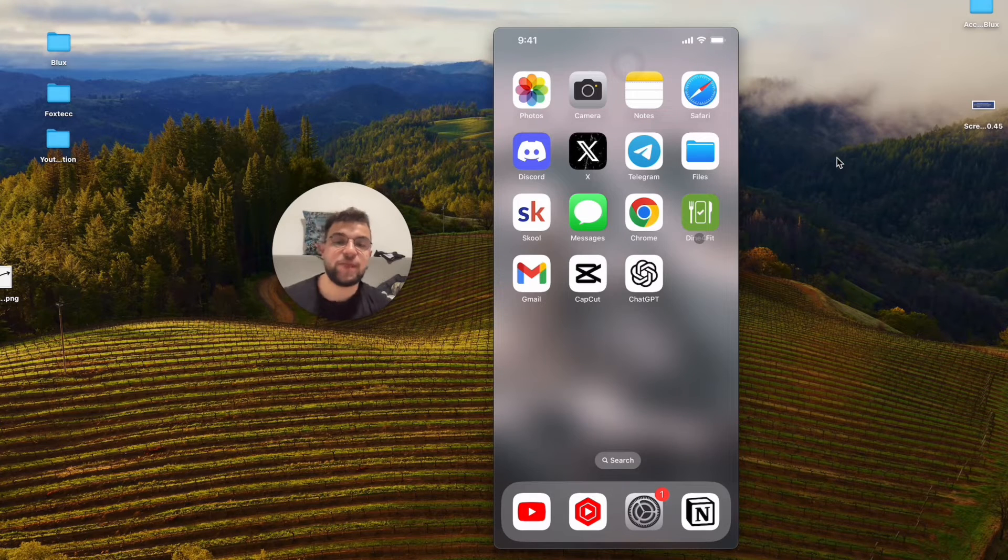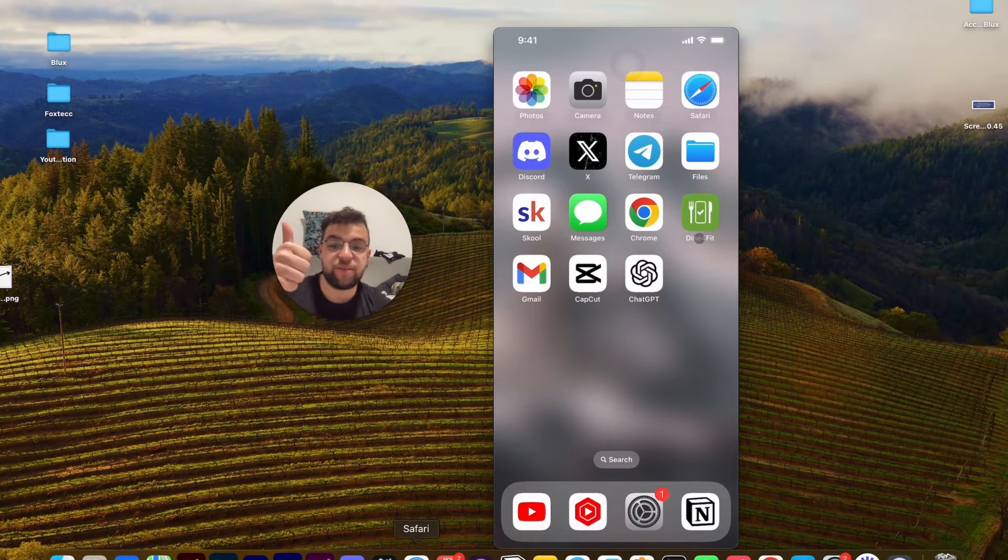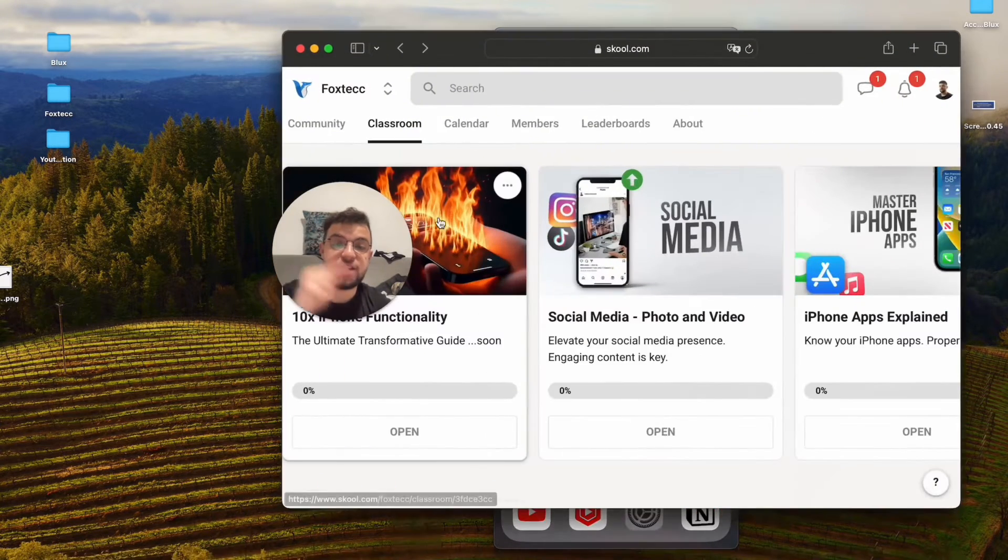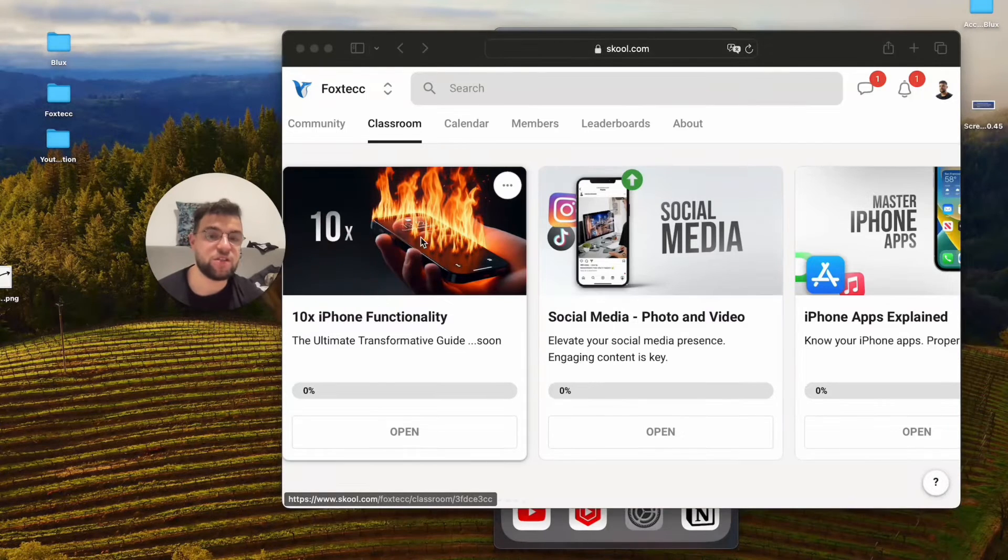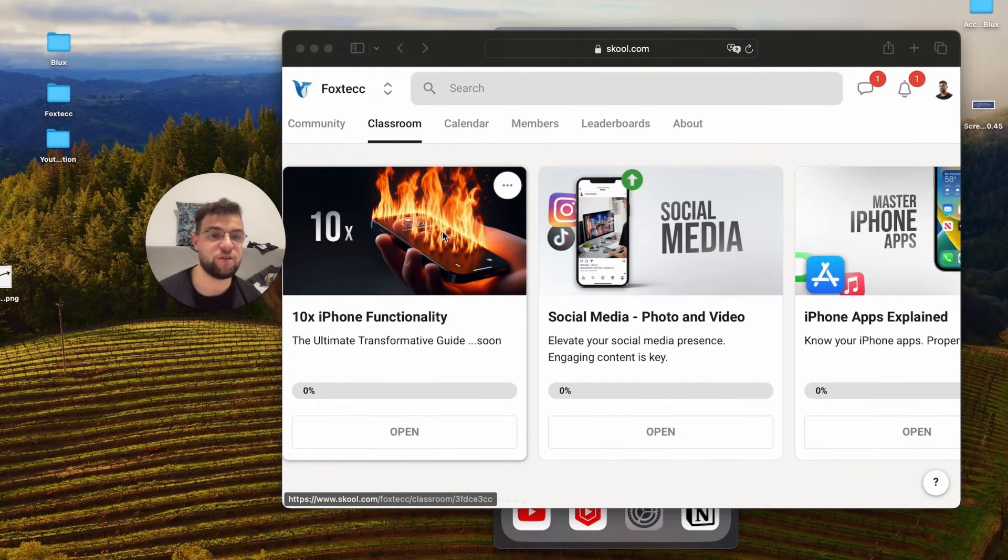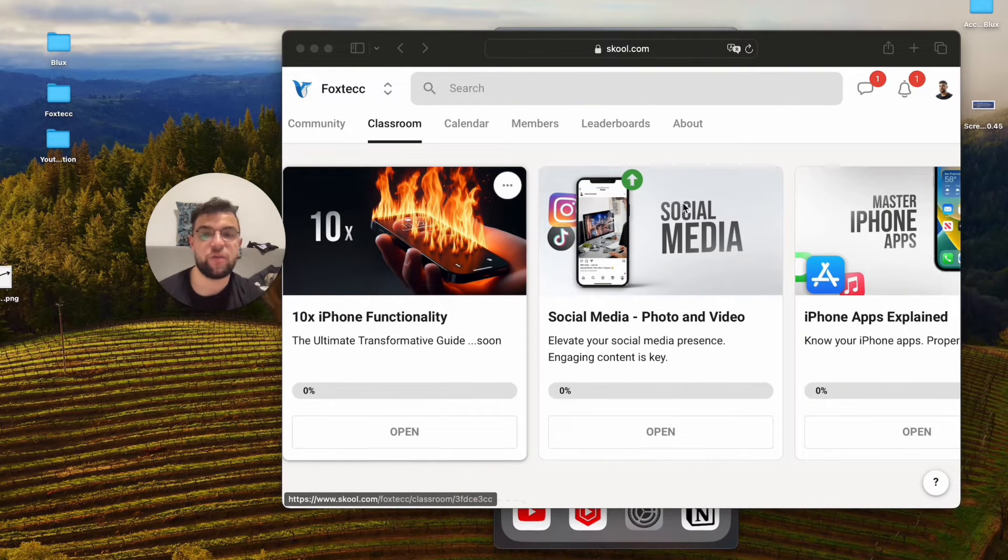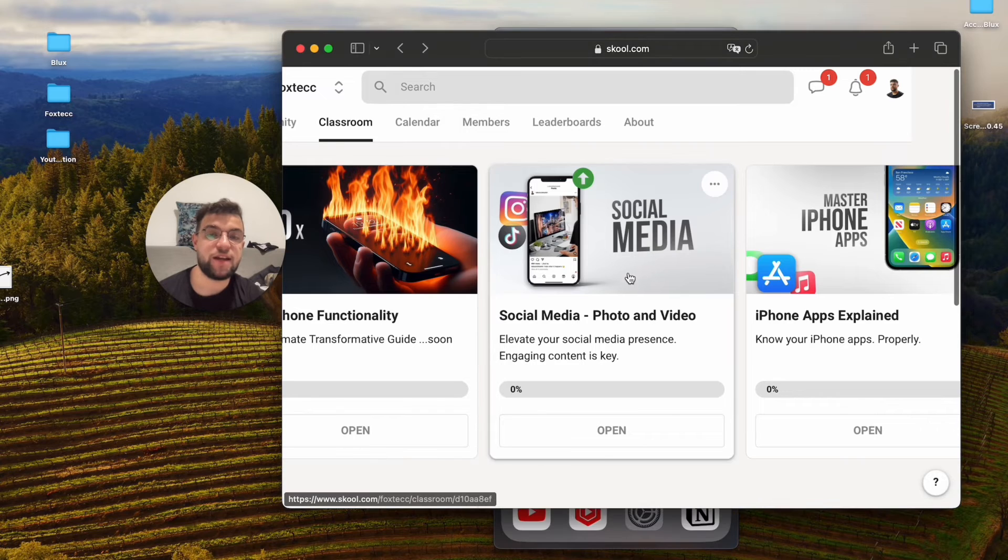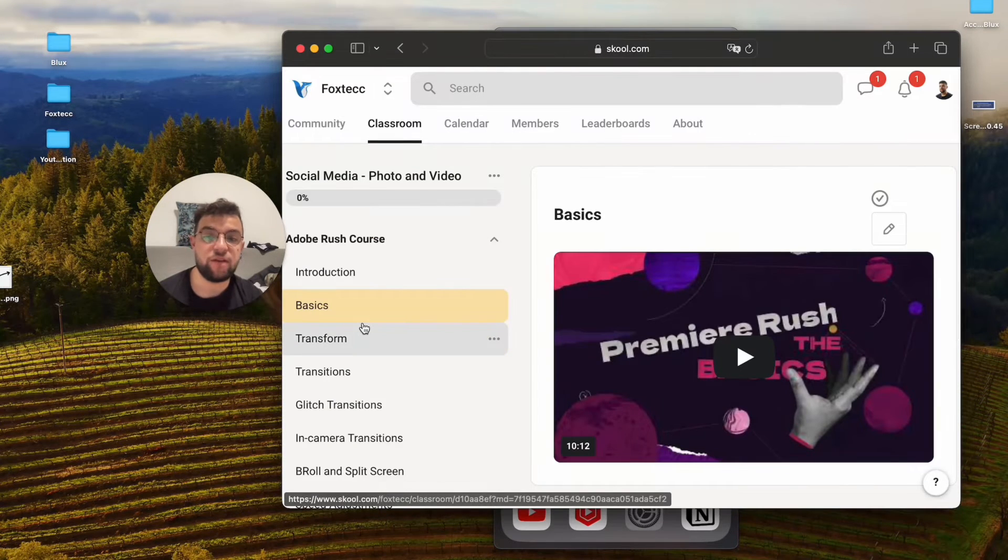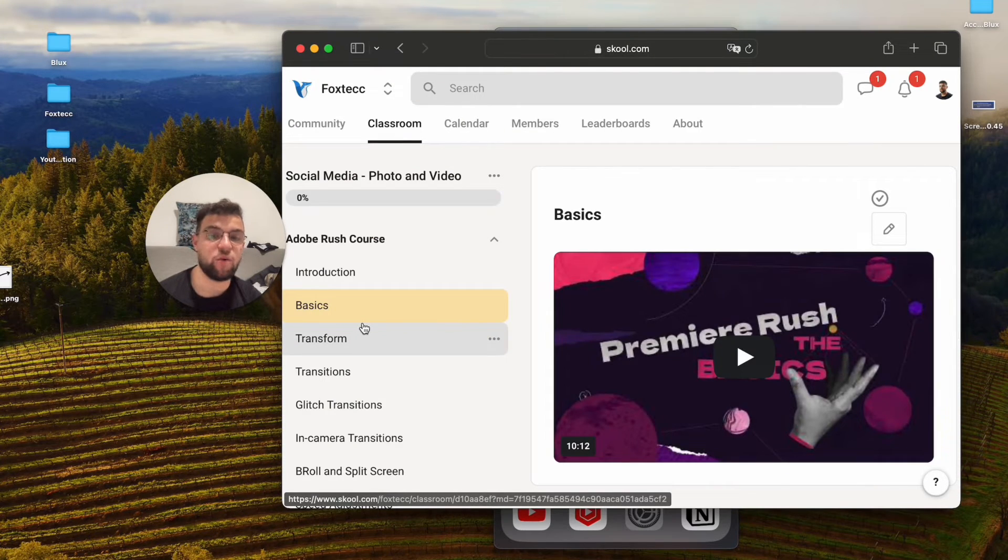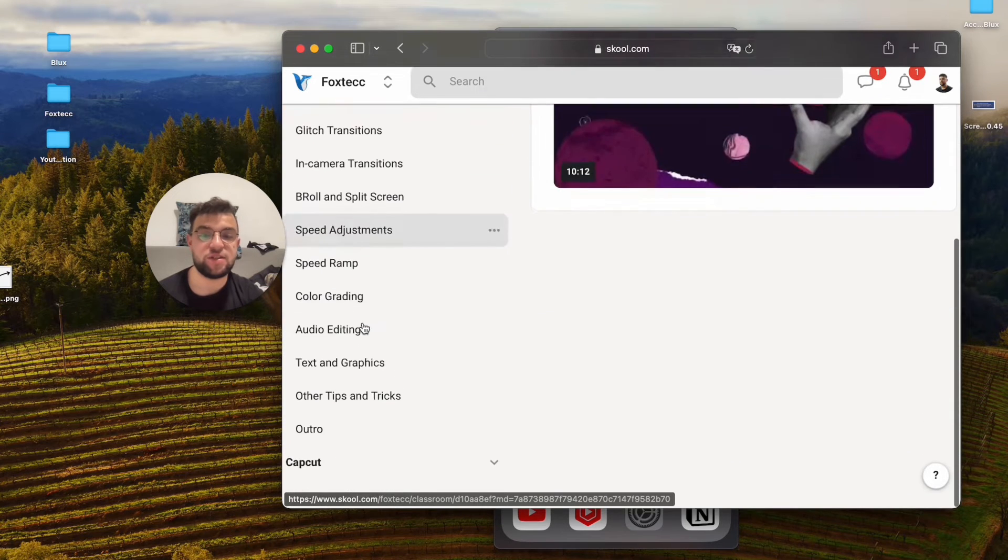That's going to be about it. If you like the video, make sure to hit the thumbs up, but definitely check out the link in the description, which is going to get you to the Foxtech educational platform, which is free to join. Inside, what you may be interested in is a free video editing course on Adobe Rush, which...